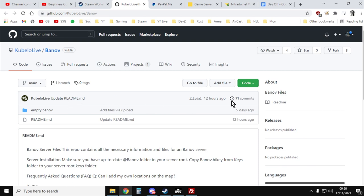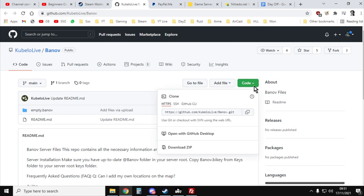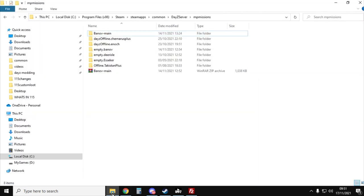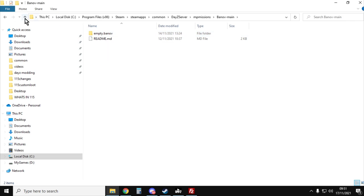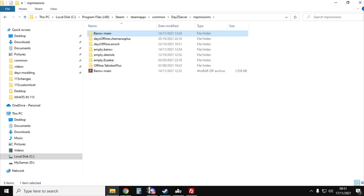And what you want to do is go there and click on the little green button and download the zip. Once you've downloaded the zip, it'll be Banoff main. You'll want to extract it and you'll end up with empty.banoff and that has got all the mission files in.